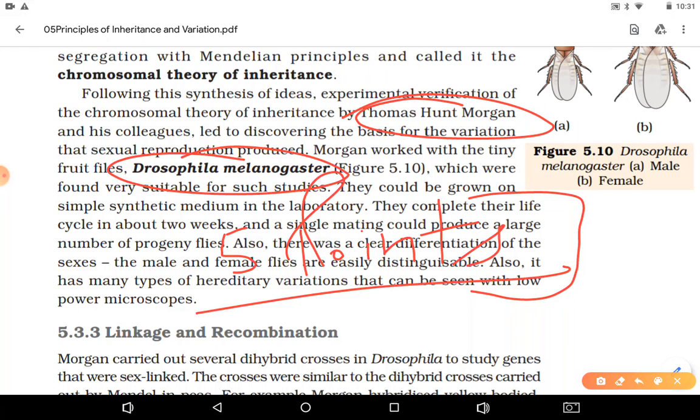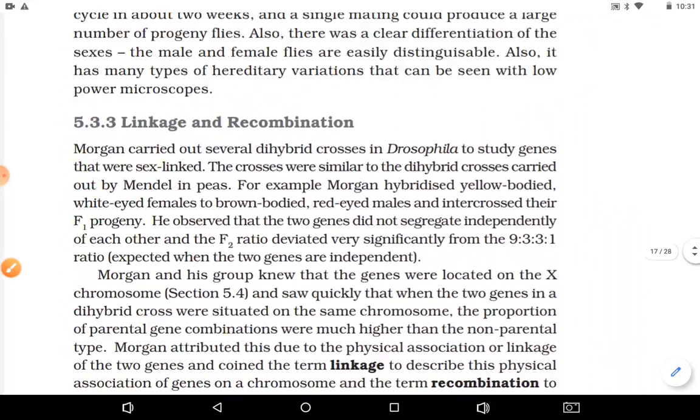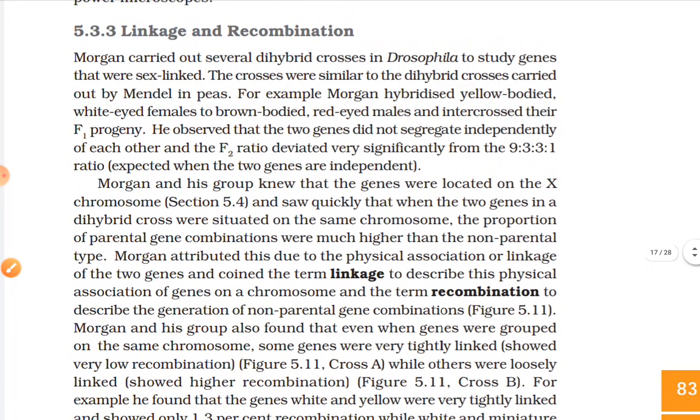Next is the concept of linkage and linked genes, which we will cover now.